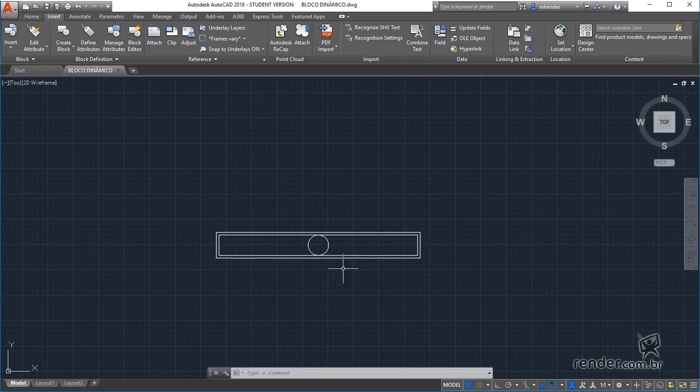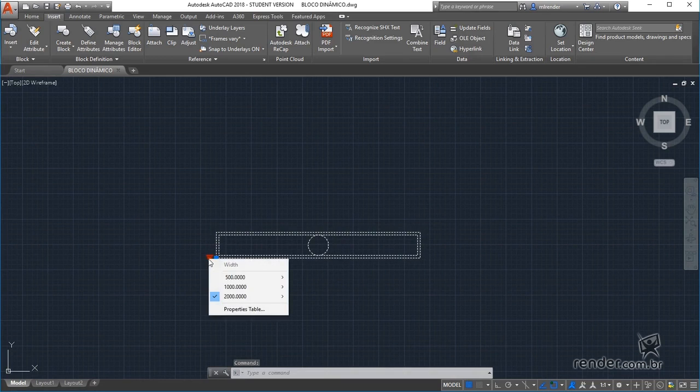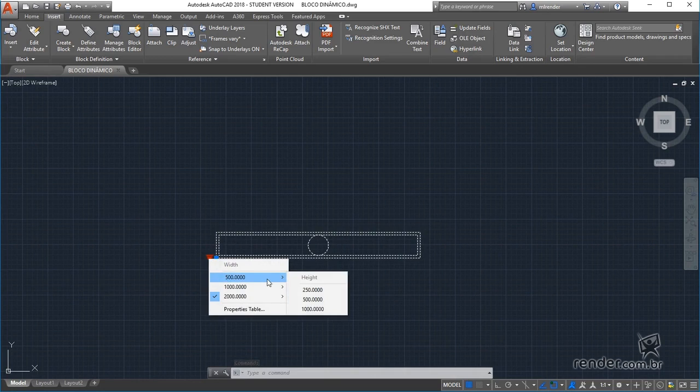In the case of this block of luminaire, we have an action that allows you to modify the dimensions by selecting some models registered in this list.